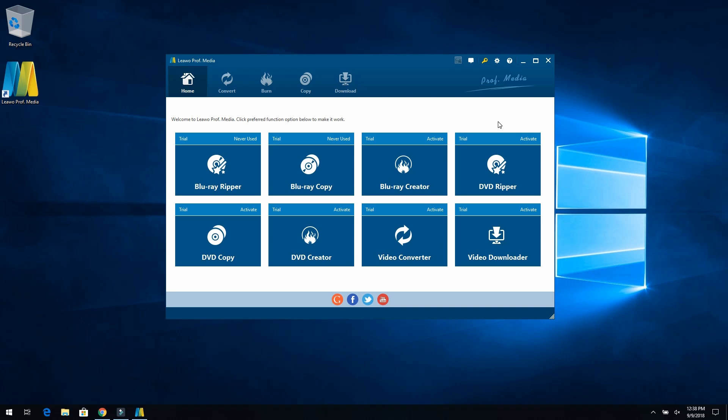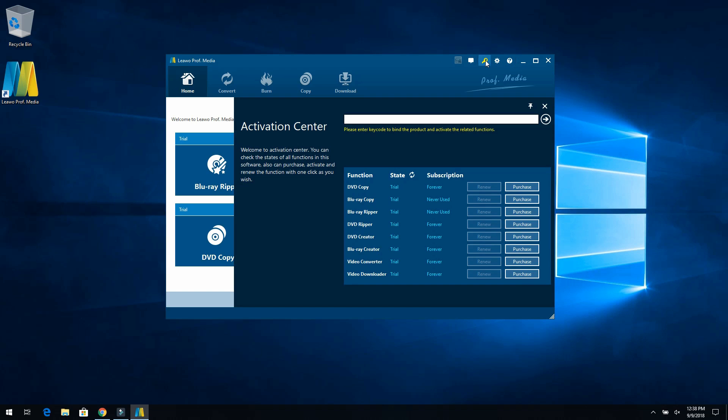So first off, what I'm going to do now that I've downloaded it and they give you a trial, but I'm going to click on this key and enter my activation key. And that activation key gives me the Blu-ray Ripper and the DVD Ripper. And again, you can get that on their website. So I'm going to go ahead and close this.